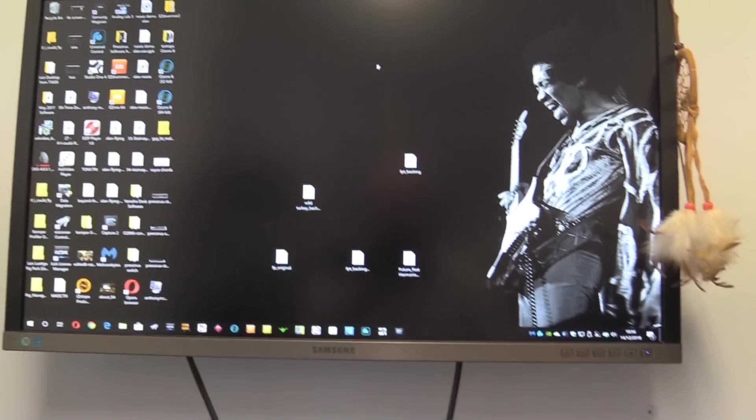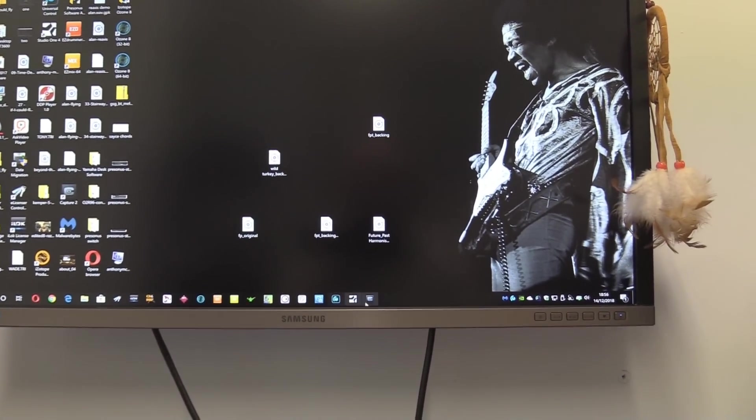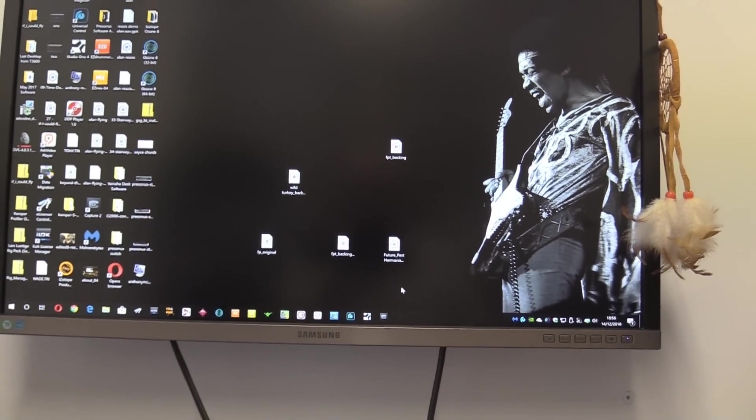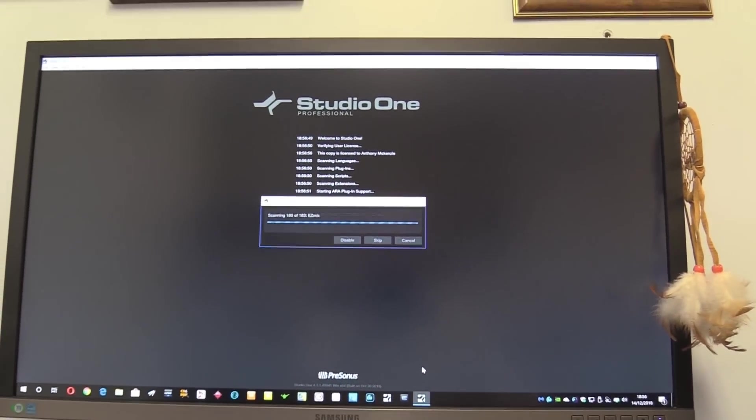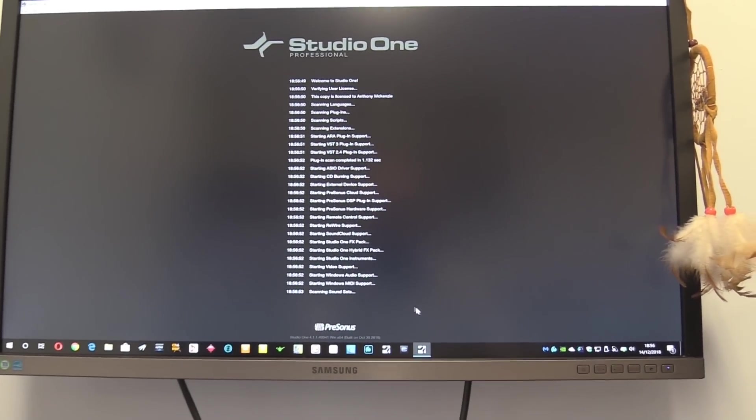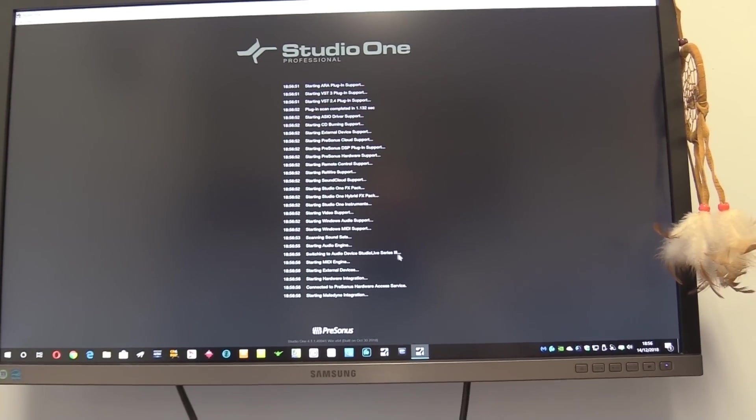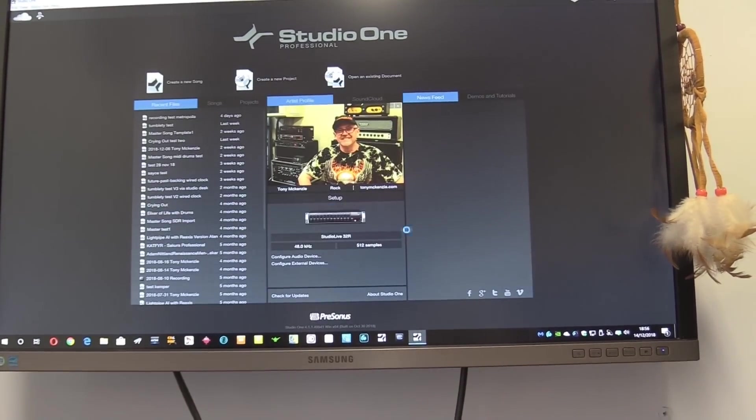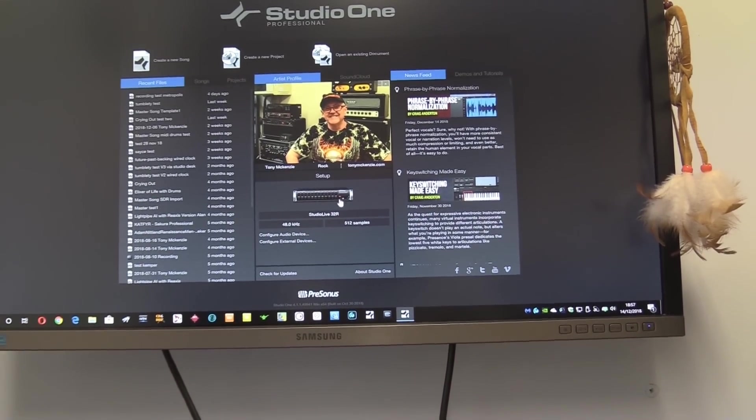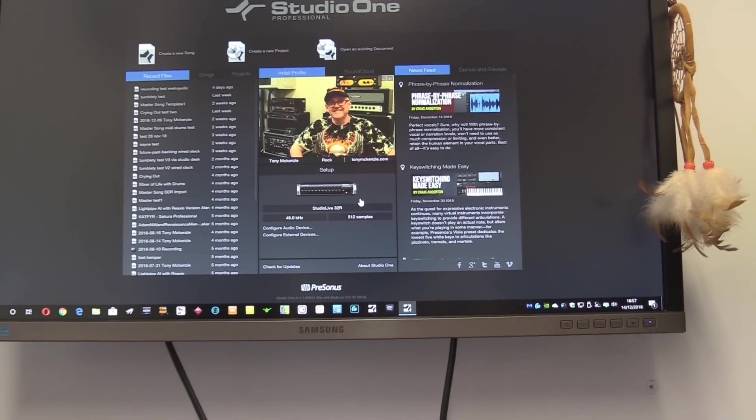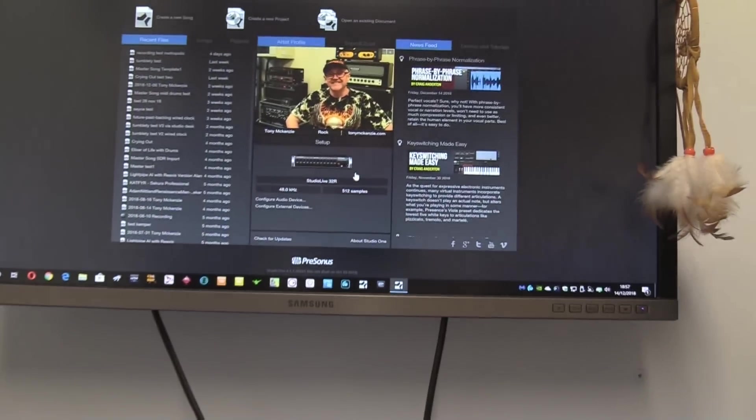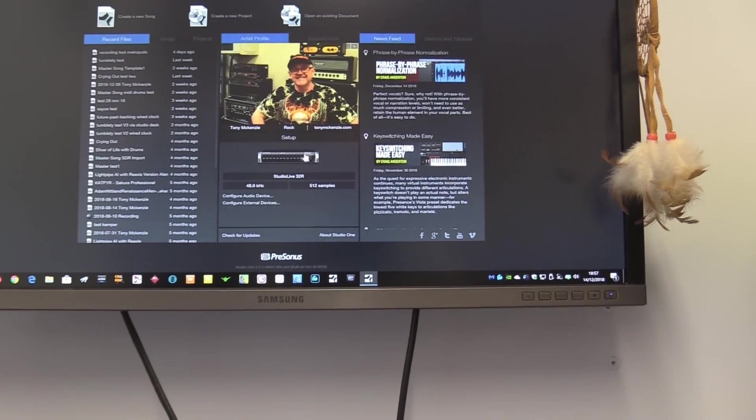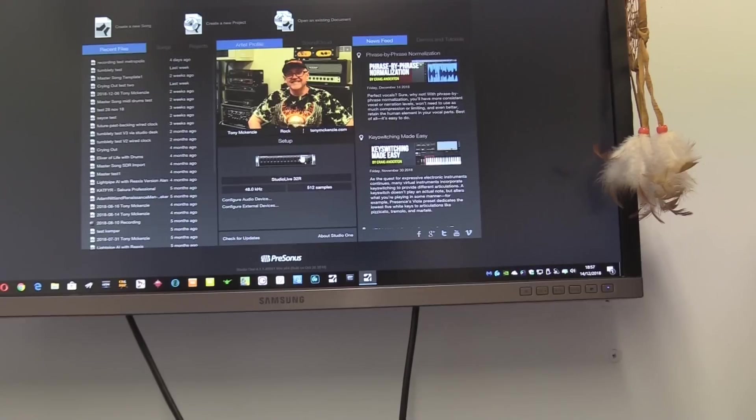I'm going to come out of that. But when I run Studio One, you'll notice it fires up okay, gets past all this. Look, you'll see that Studio Live Series 3 and see that very clearly. Did you see it flip across to this? Now I'm used to seeing this where that is. I'm not used to seeing that there.